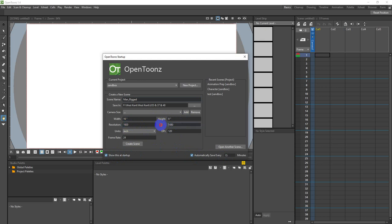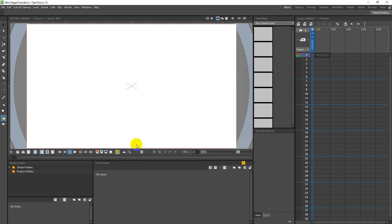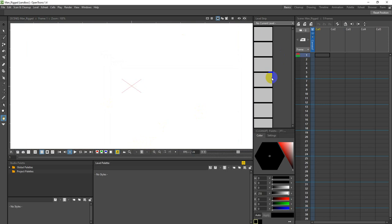I'll turn on auto save - that's always a good feature. The canvas size is 1920 by 1280. Frame rate is 24 frames per second - that's the film pace of 24 frames passing in front of the projector within a second to create fluid motion. I'll hit 'create scene' and here's the interface - quite intimidating if you've never used it before.